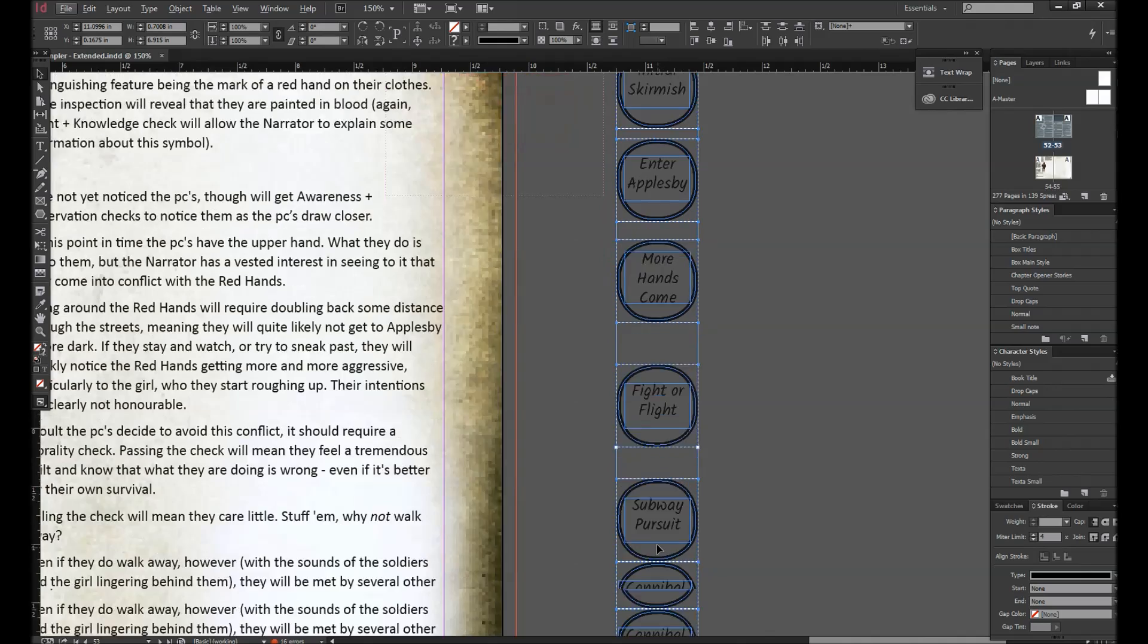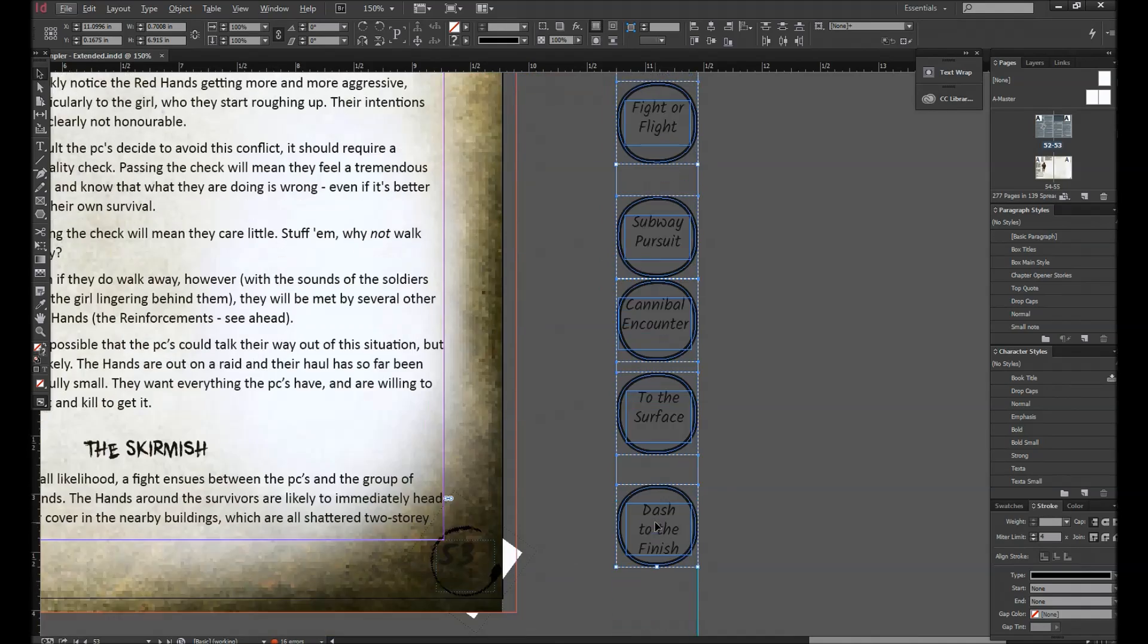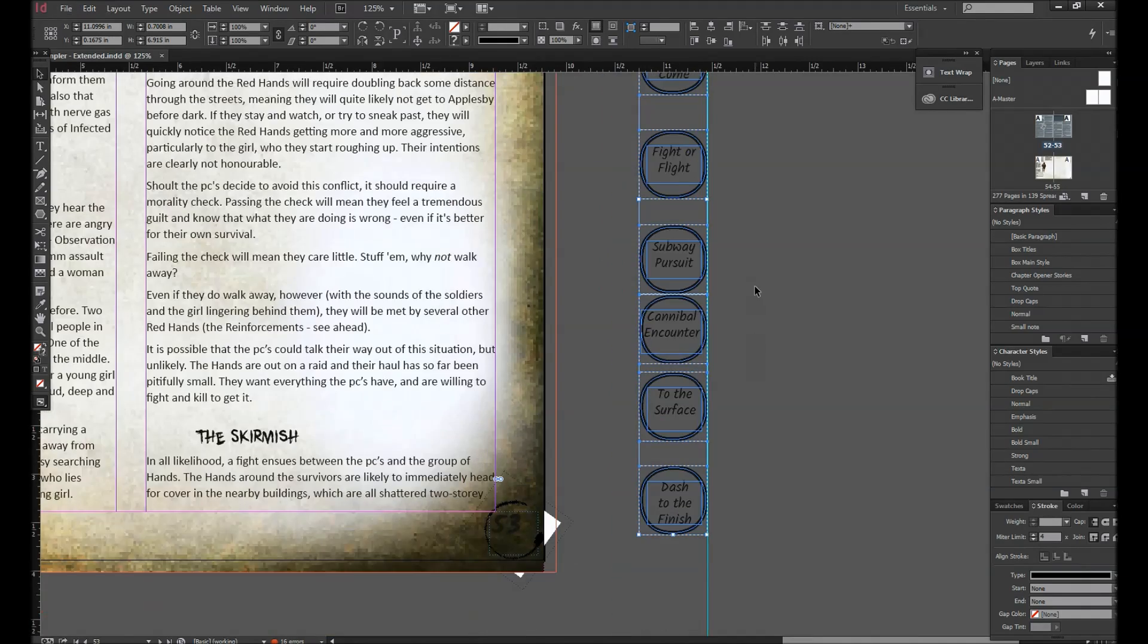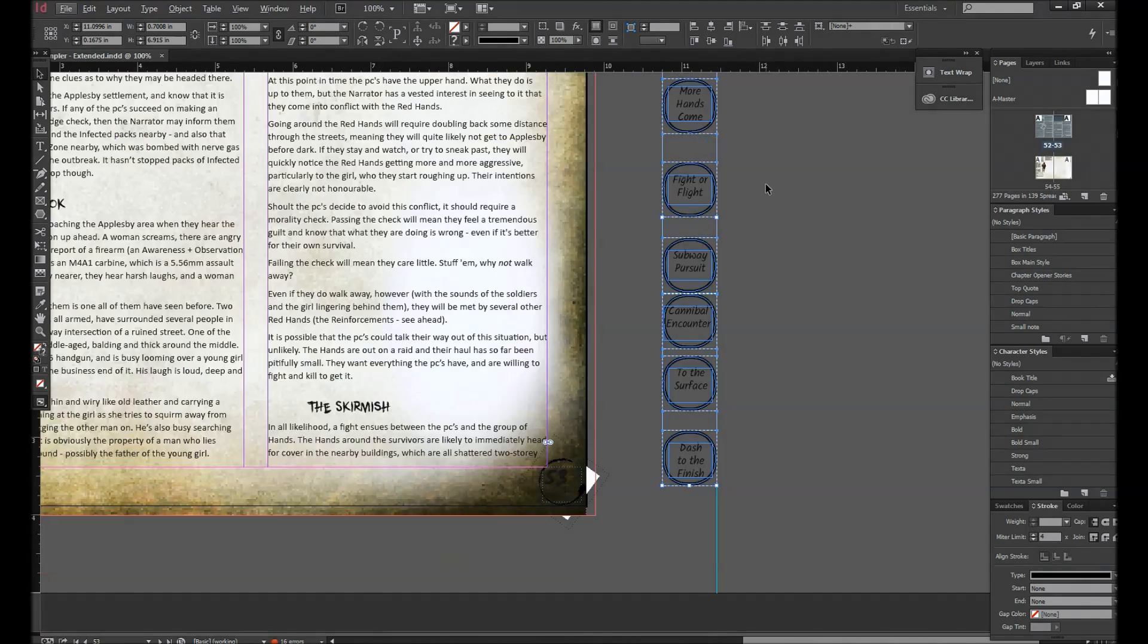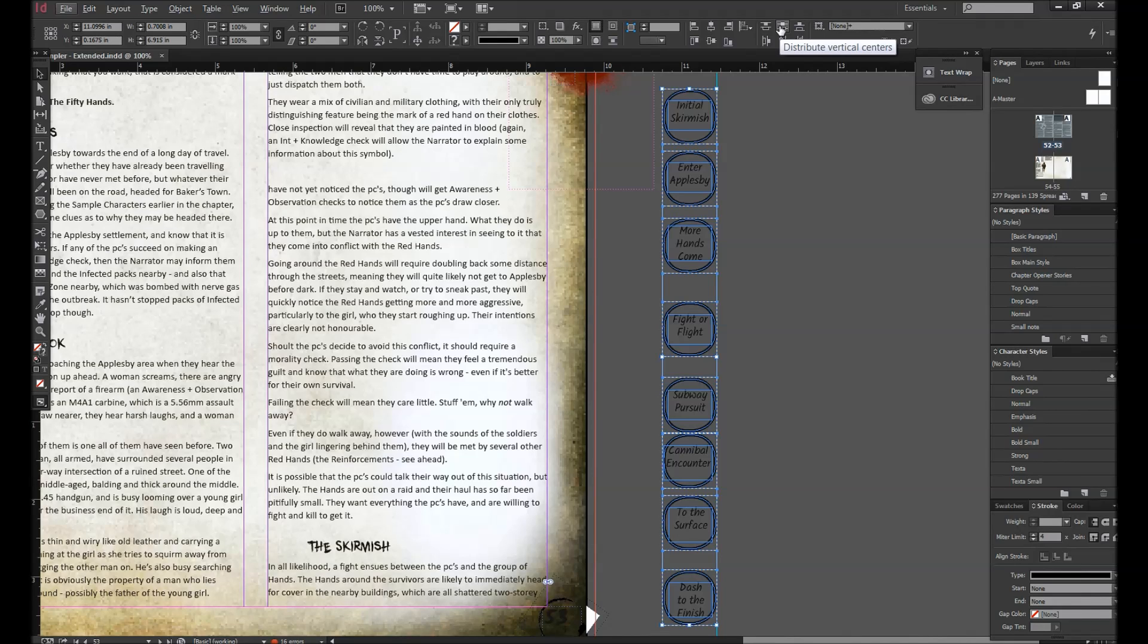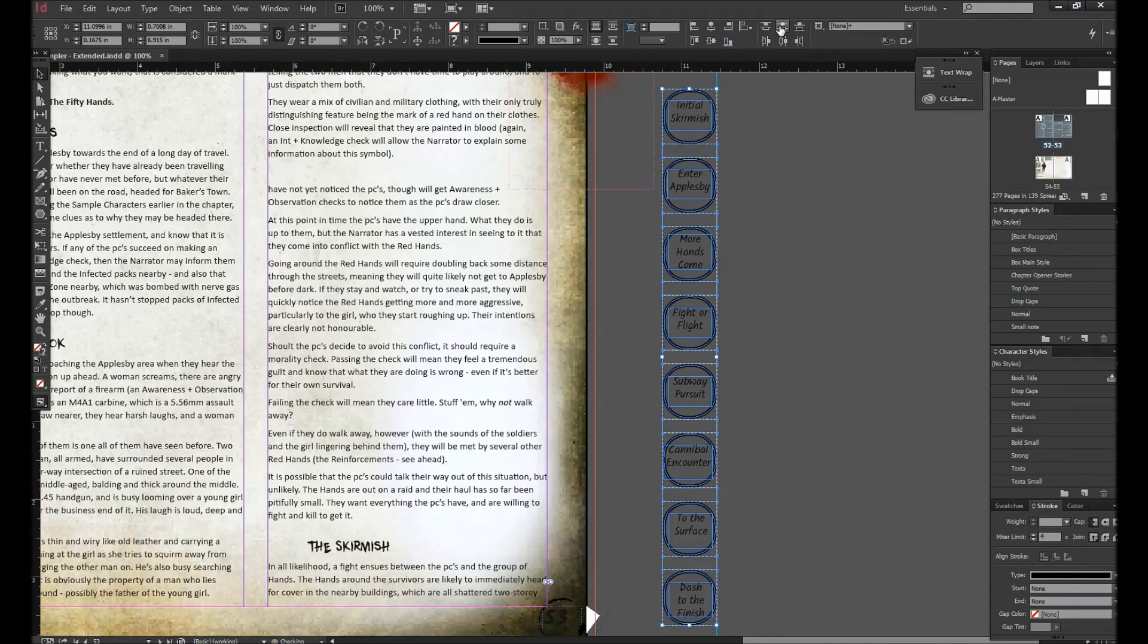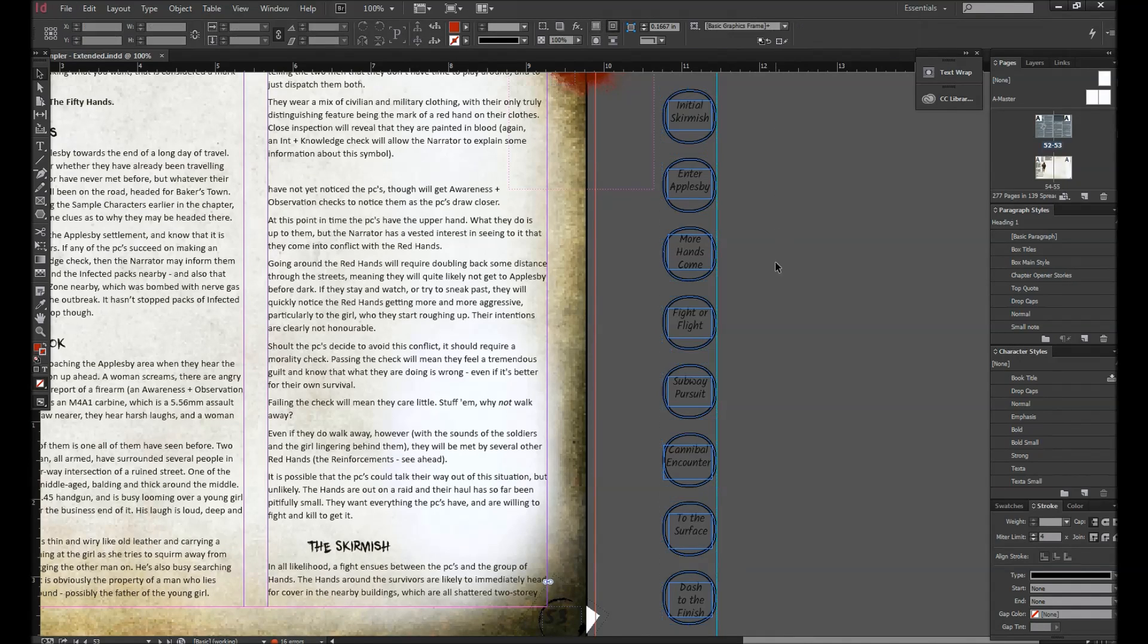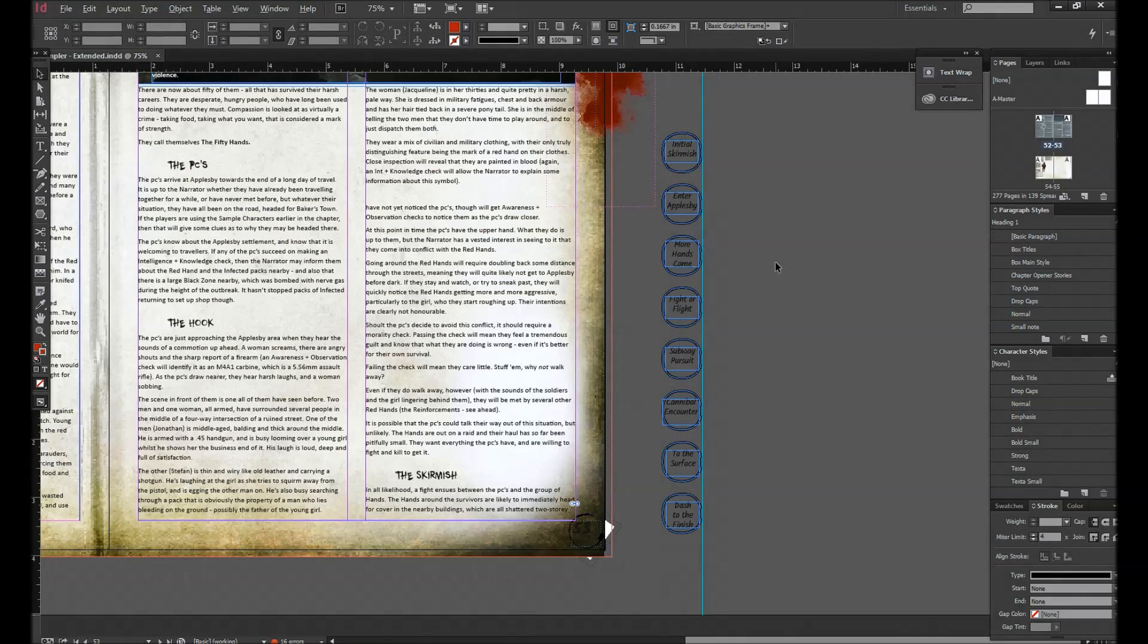Now the other thing is the space in between. How do I get that right? There's another little trick. Distribute vertical centers. Ta-da. Wonderful.